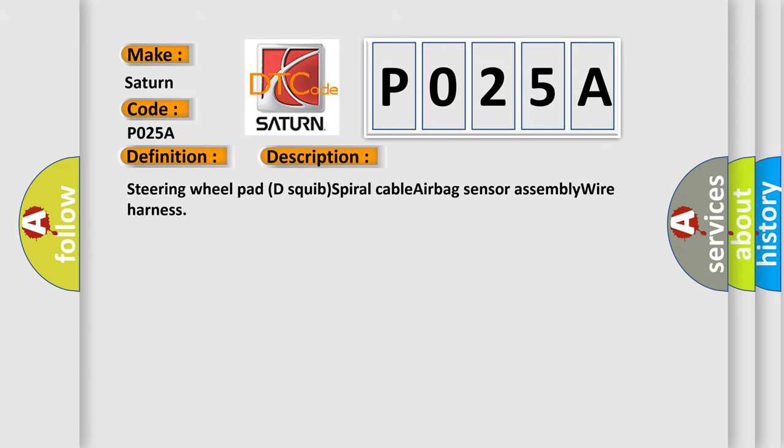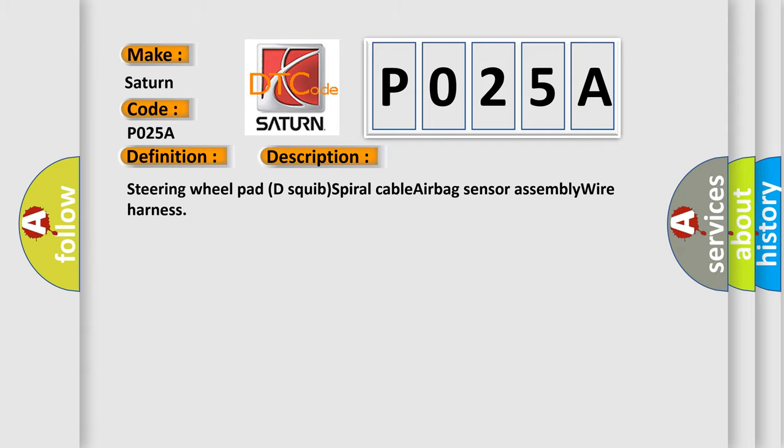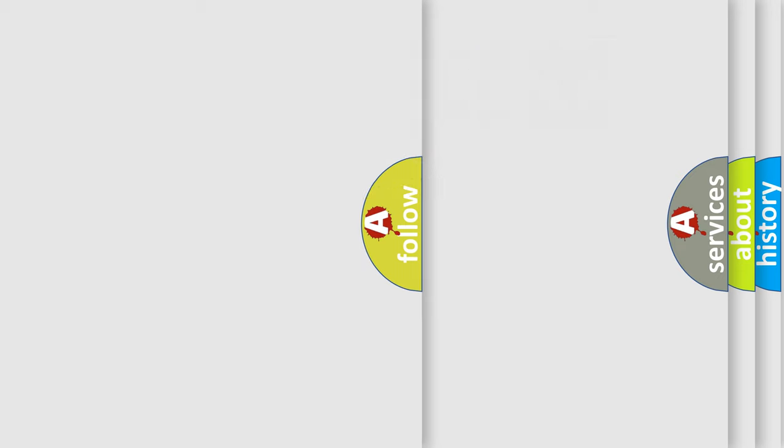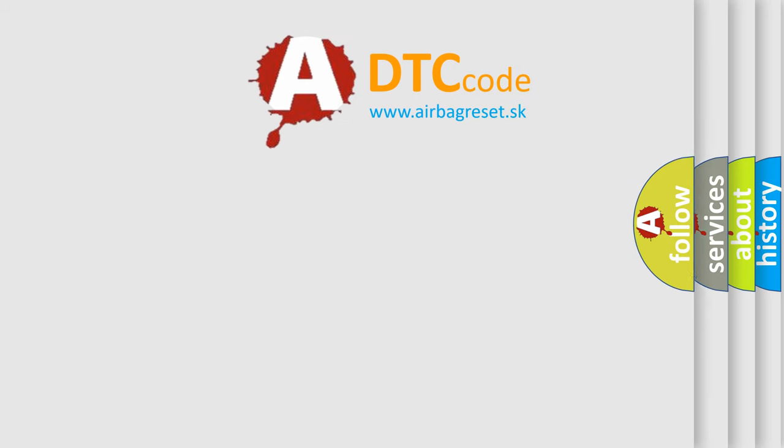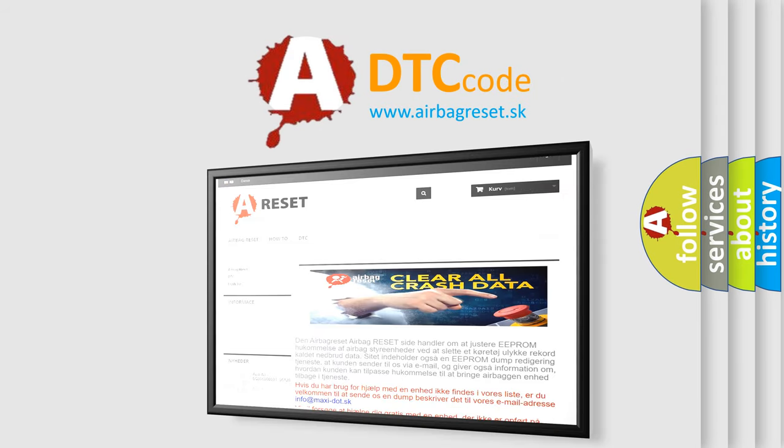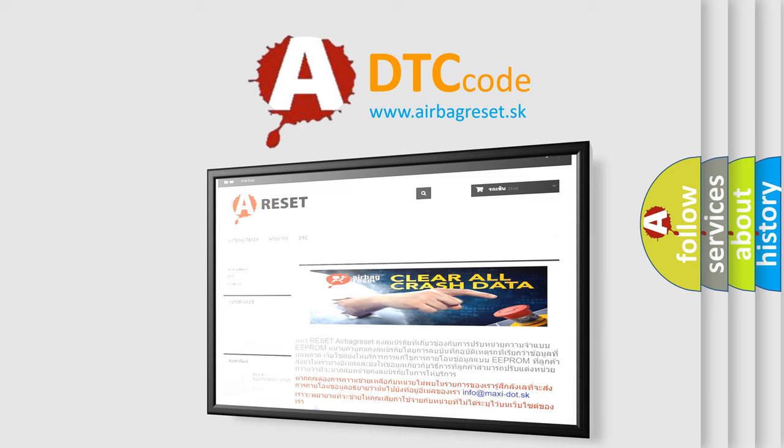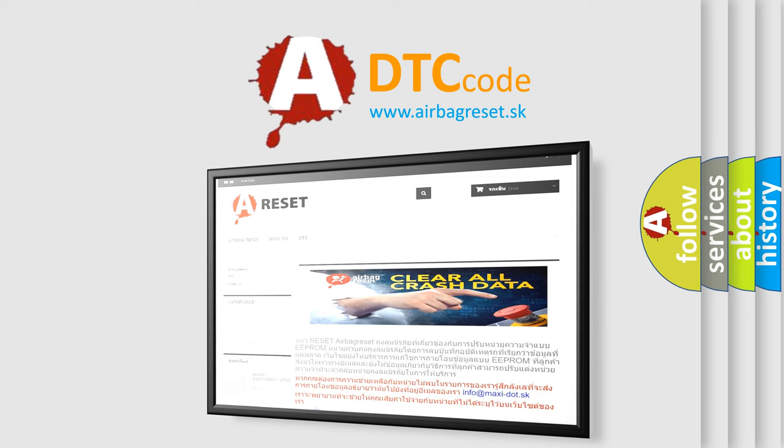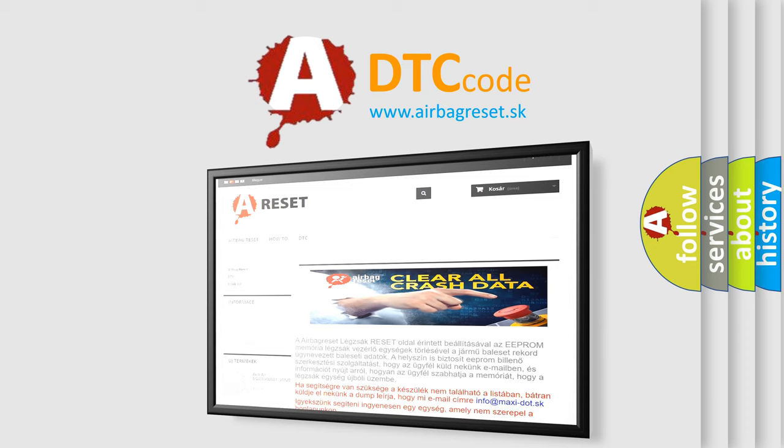The airbag reset website aims to provide information in 52 languages. Thank you for your attention and stay tuned for the next video. See you later.